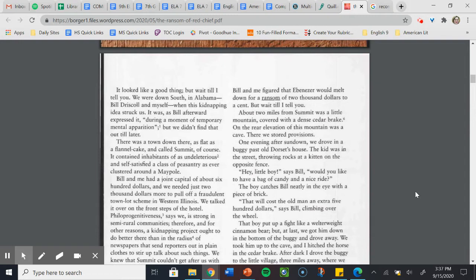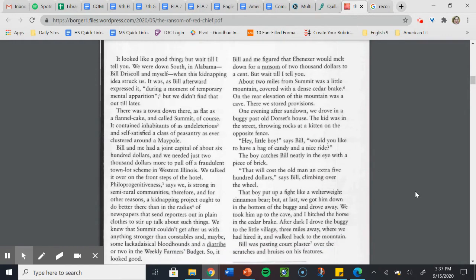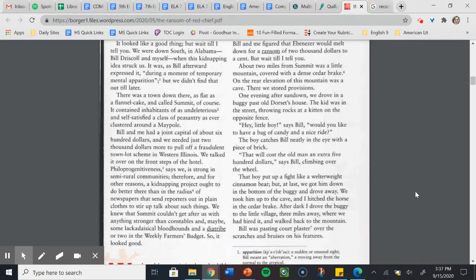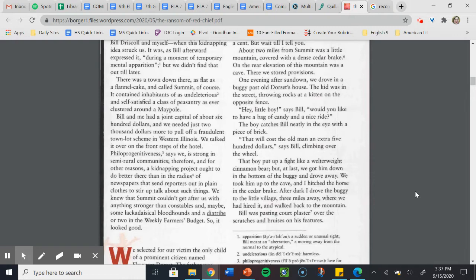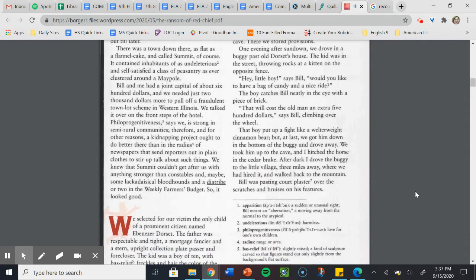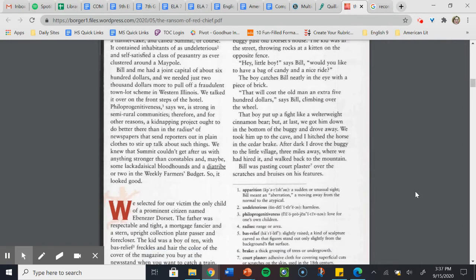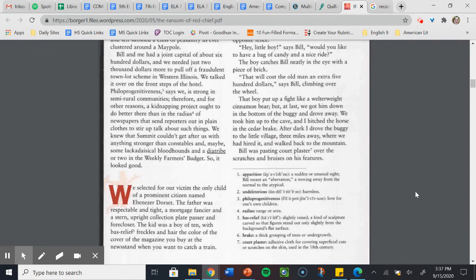One evening after sundown, we drove in a buggy past Old Dorset's house. The kid was in the street, throwing rocks at a kitten on the opposite fence. Hey, little boy, says Bill. Would you like to have a bag of candy and a nice ride? The boy catches Bill neatly in the eye with a piece of brick. That will cost the old man an extra $500, says Bill, climbing over the wheel. That boy put up a fight like a welterweight cinnamon bear. But at last, we got him down in the bottom of the buggy and drove away. We took him up to the cave and I hitched the horse in the cedar break.